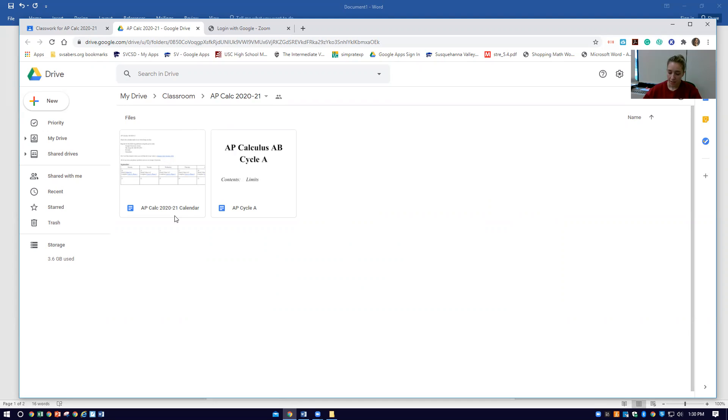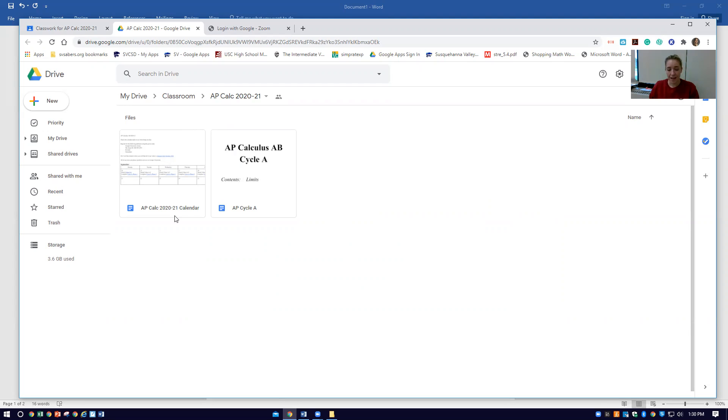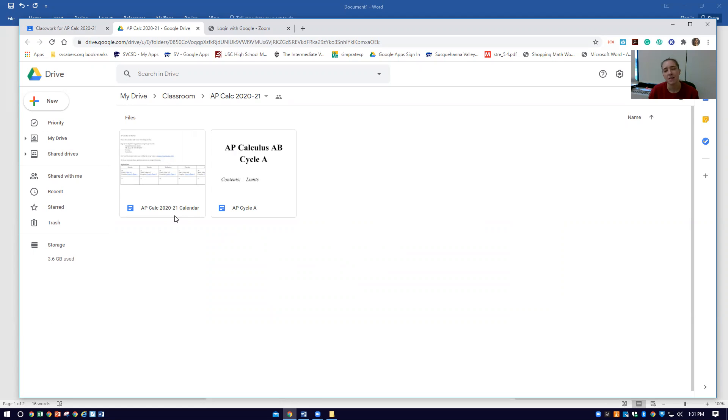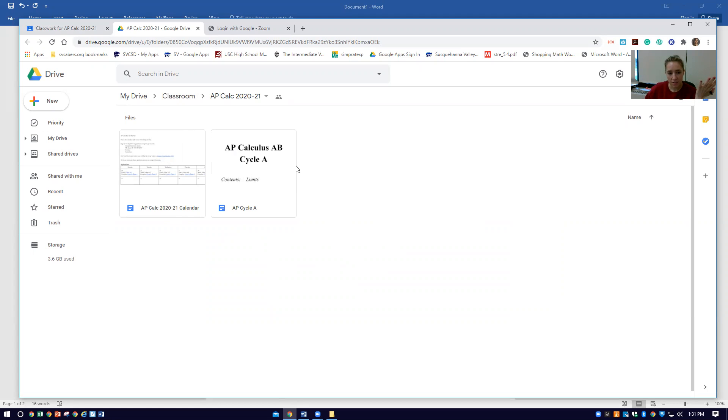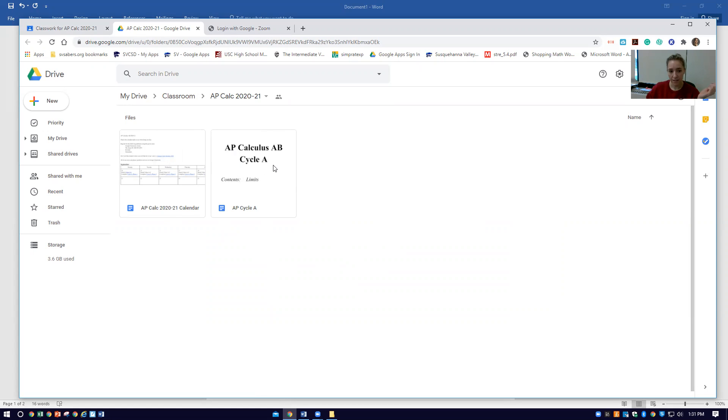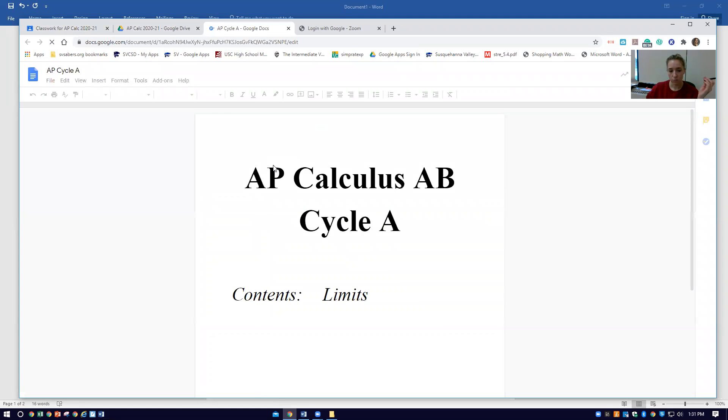So traditionally a unit is a collection of topics, but instead of having a unit and then a test at the end, we are going to go through what's called a cycle. I call it a cycle instead of a unit because a cycle is just a period of time. So I'm thinking maybe every two weeks or something we might have some sort of assessment. So cycle A, you could think of it as the first unit. This document has all of our materials for it. Let me click on it and I'll show you.